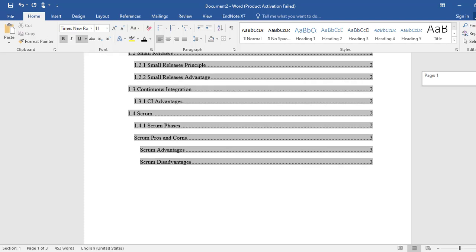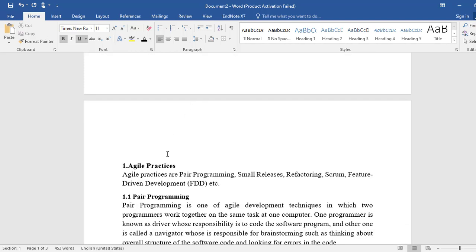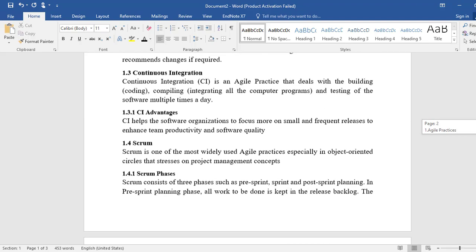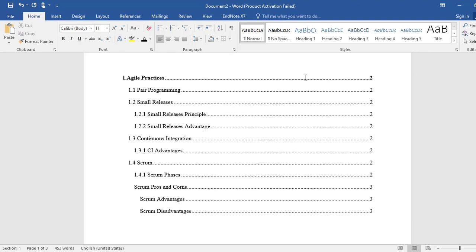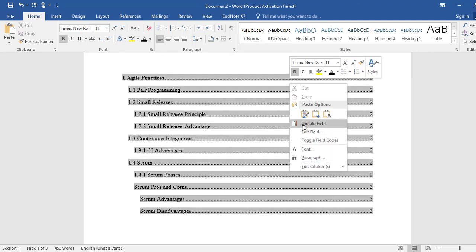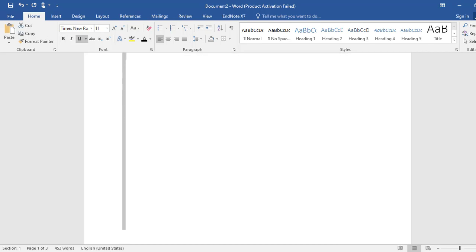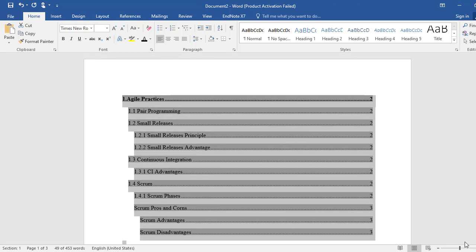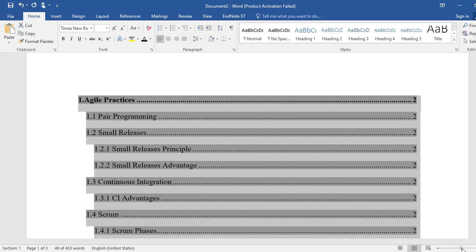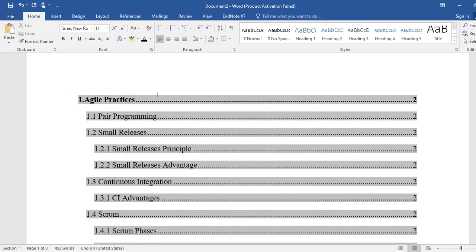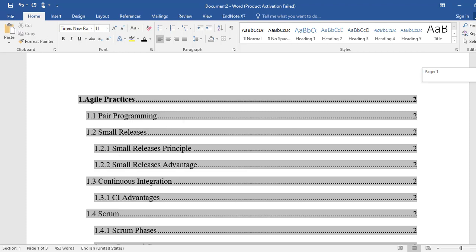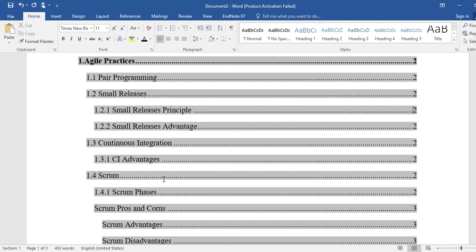This is how we do indexing or insert a table of contents in the main file. This is page 2 and page 3. Heading 1 is the main heading; sub-headings include Pair Programming under 1.1. On page 2 we have 'Small Releases' with two sub-headings: 1.2.1 and 1.2.2, then 1.3 Continuous Integration.